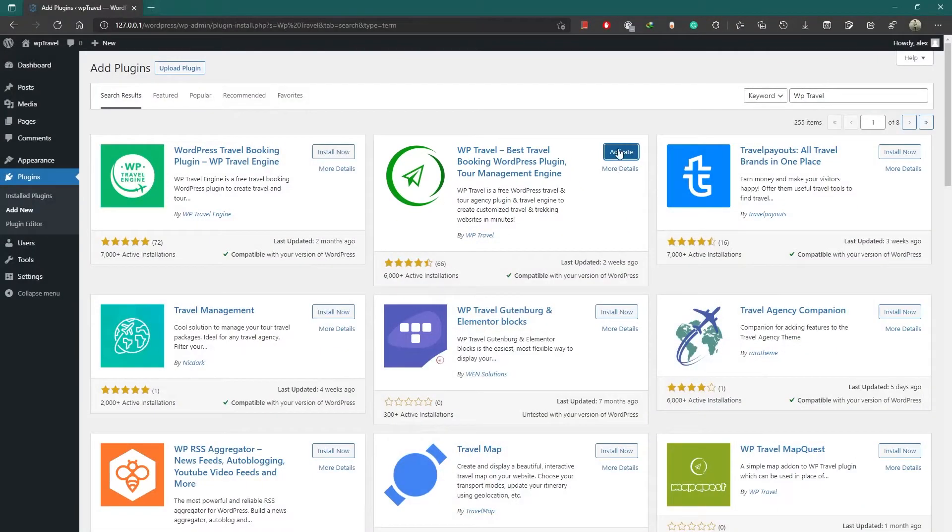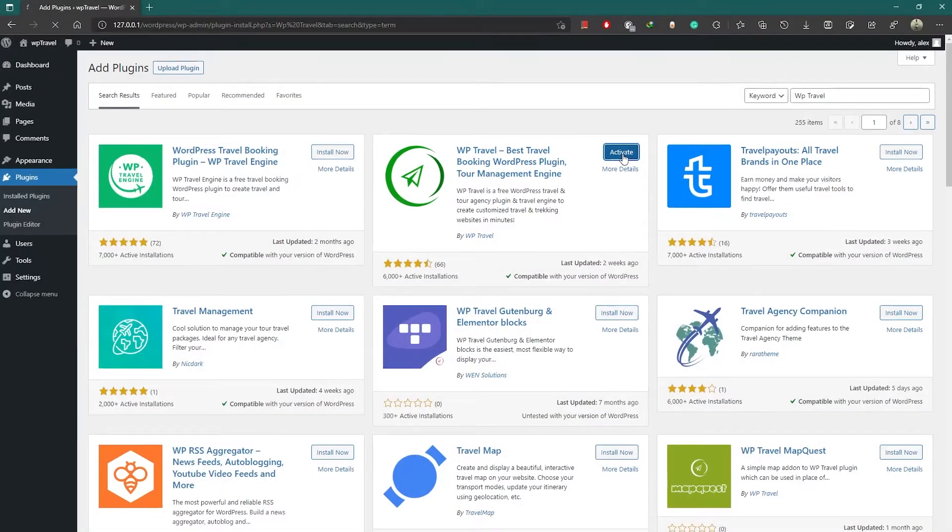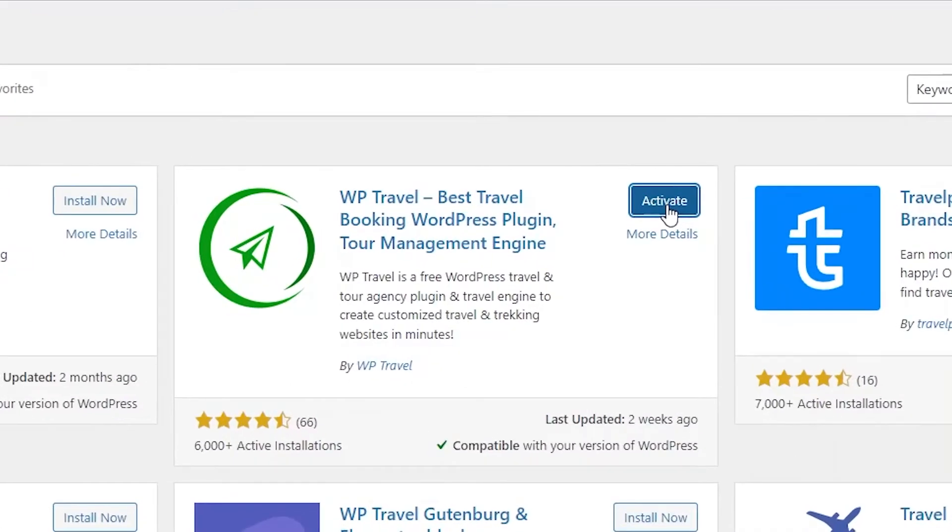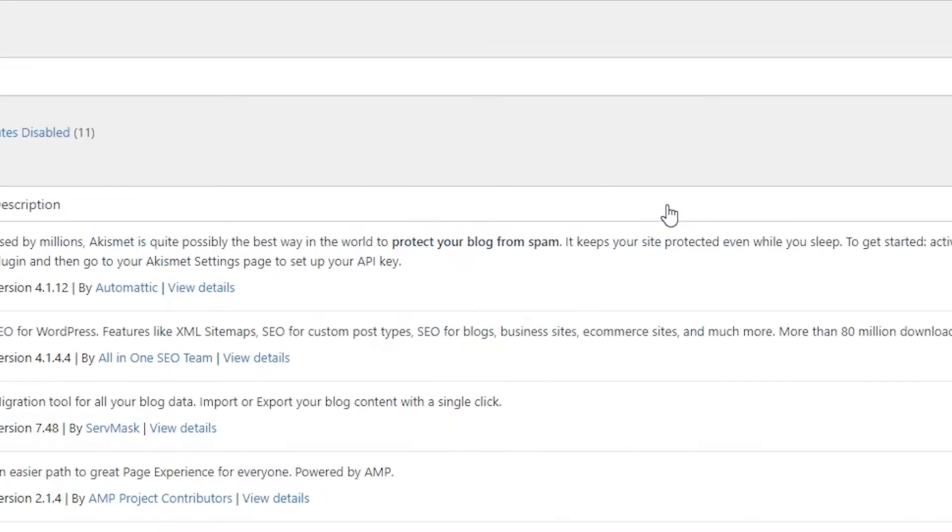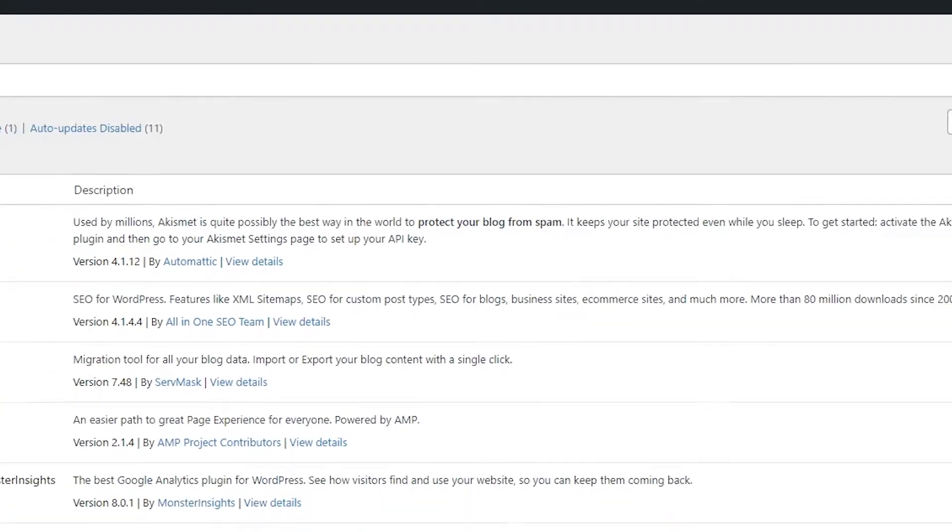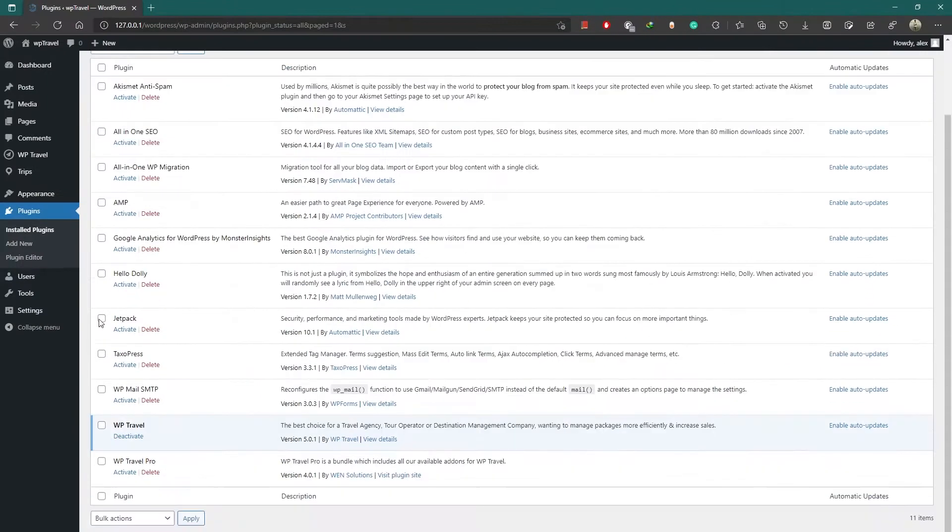After installing the plugin, you need to activate it by clicking on this blue activate button. Then you can see WP Travel in your plugins list as shown here. So that was one way to do it.